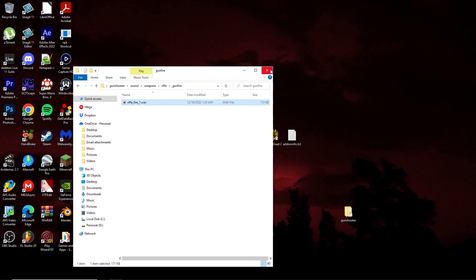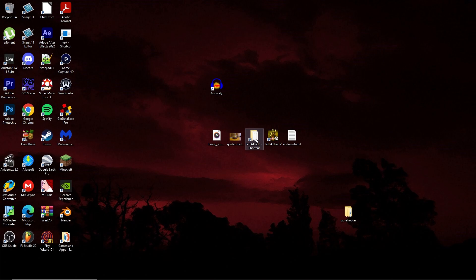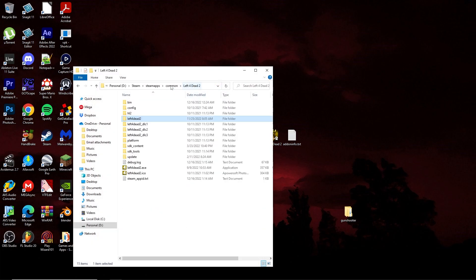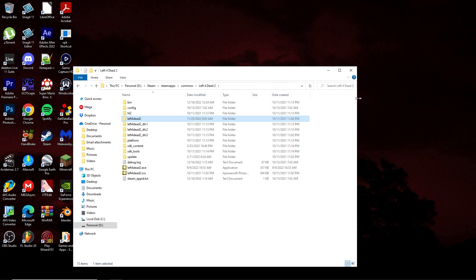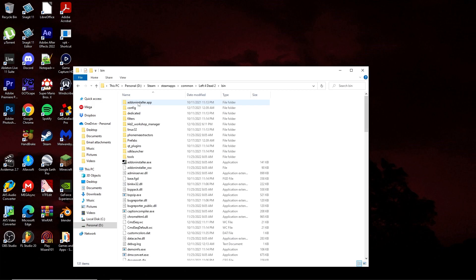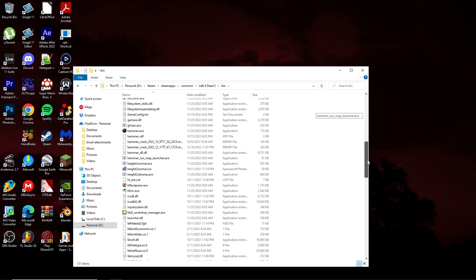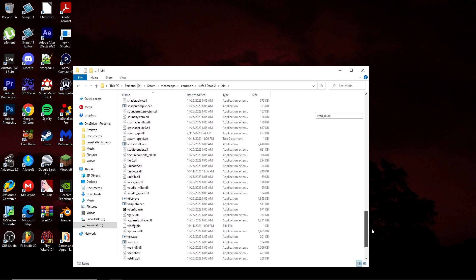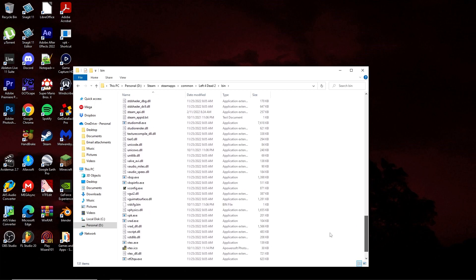Now that you've done that, navigate to the original Left 4 Dead 2 folder. When I say the original, I just mean the first one that shows up. So Steam, Steam Apps, Common, Left 4 Dead 2, and then go into the bin folder. After installing the Left 4 Dead 2 authoring tools, you'll now notice that there is a file in here called vpk.exe.